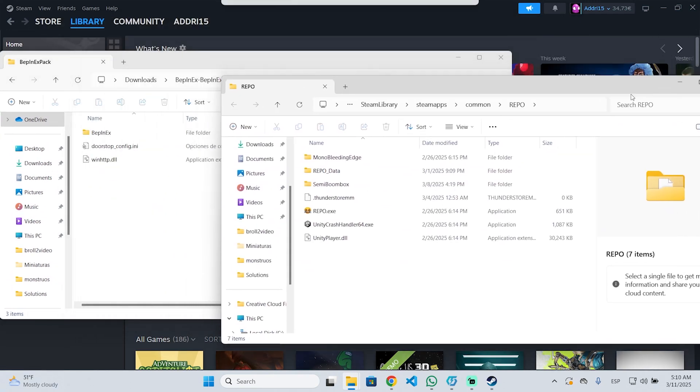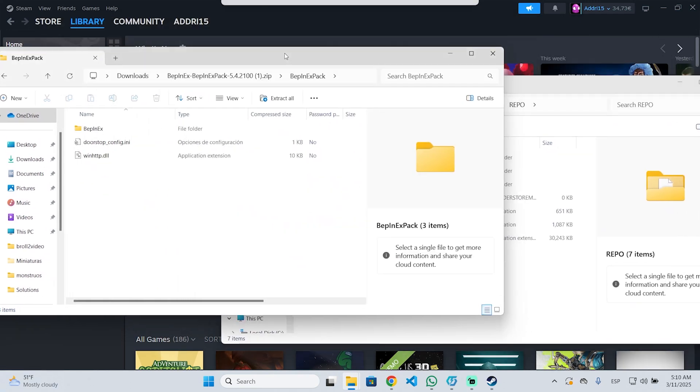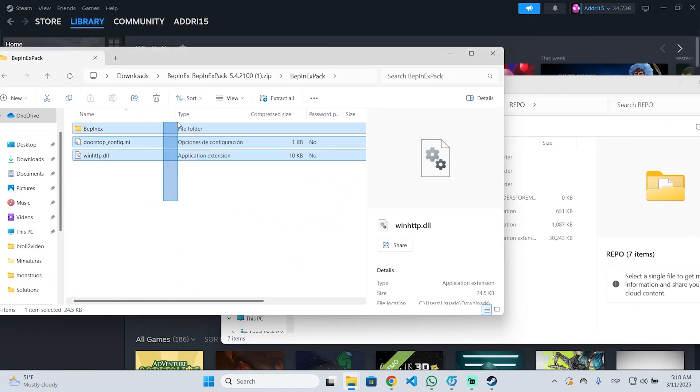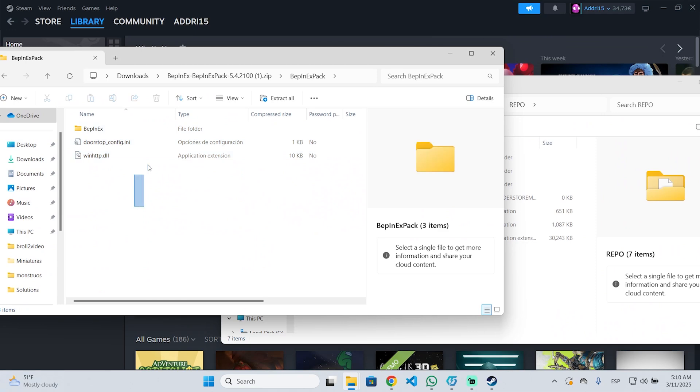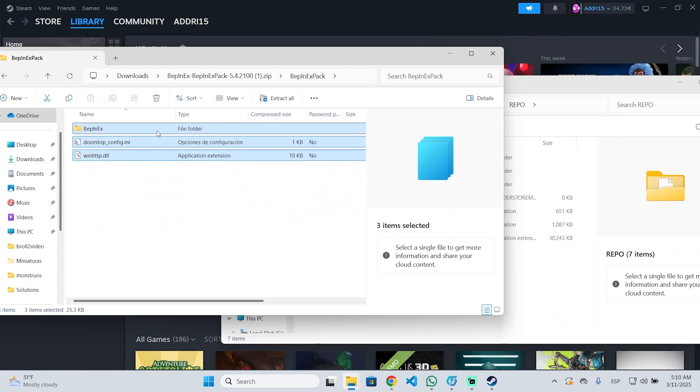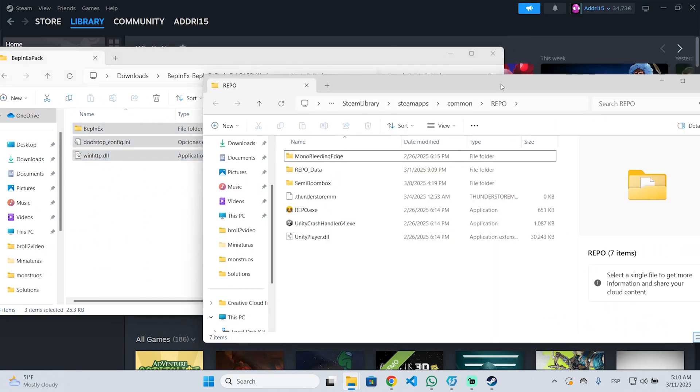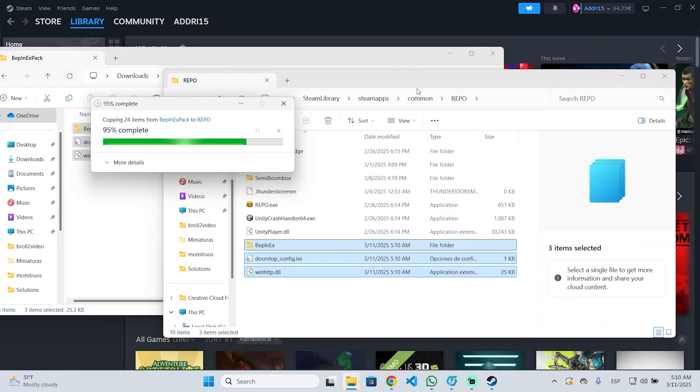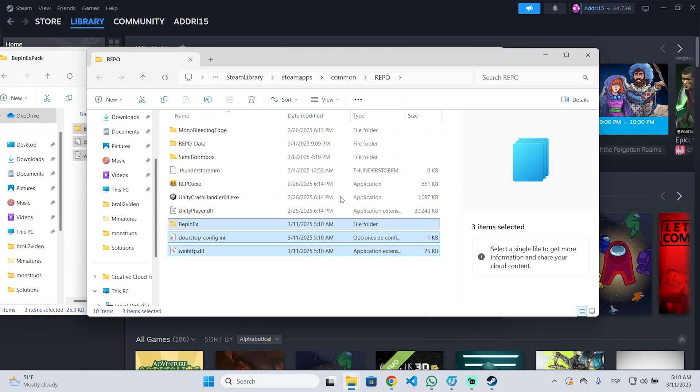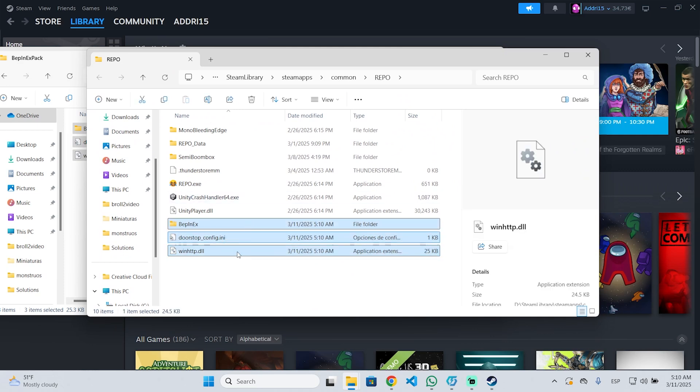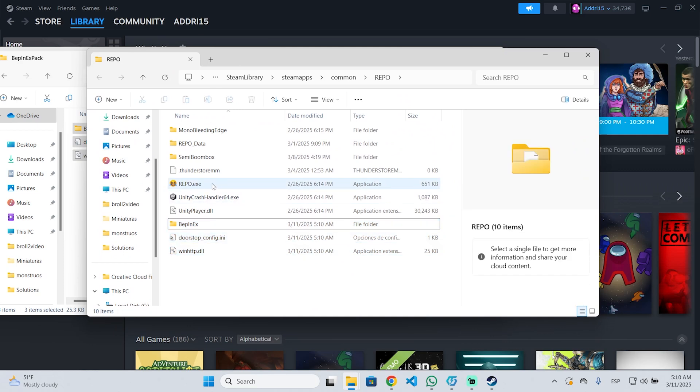Now we just need to go to the BepInExPack folder and select the files. Copy them or drag them and drop them into the Refu folder. And now BepInExPack is installed.